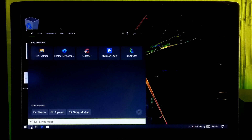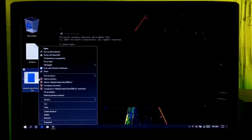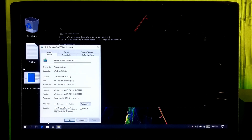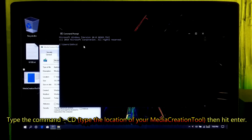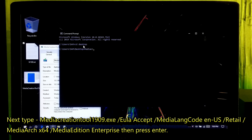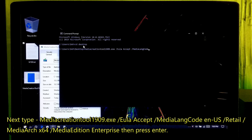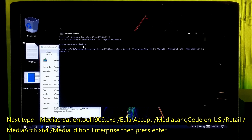After downloading, open the Command Prompt and find the location of your Media Creation Tool. As you can see, I have saved it to the desktop. Now type the command: cd, then the location of your Media Creation Tool, and hit Enter. Next, type the command: MediaCreationTool1909.exe /Ula /Access /MediaLangCode en-US /Detail /MediaArch x64 /MediaEdition Enterprise, and then press Enter.